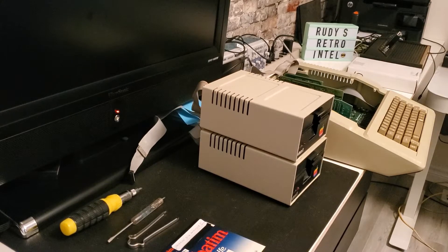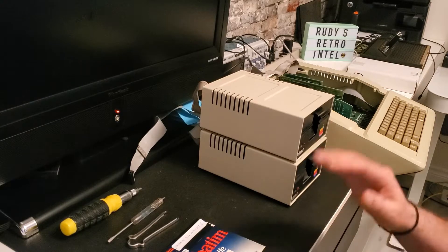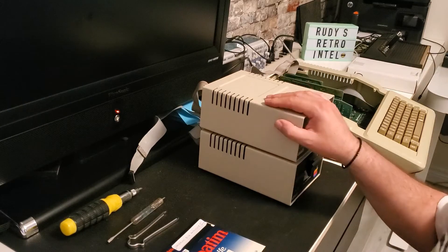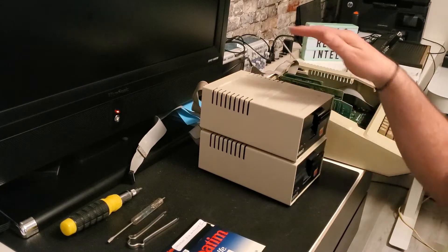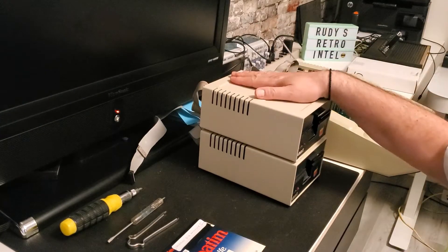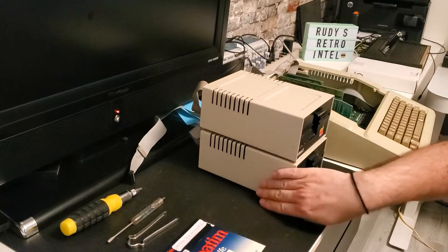Hello and welcome to Rudy's Retro Intel Channel. Today we're going to work on a floppy drive that's not working. I have one that's working and one that's not.